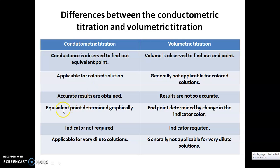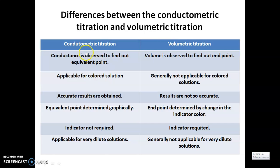The fourth difference is that the equivalence point is determined graphically in conductometric titration, whereas in volumetric titration the end point is determined by a color change of the indicator. Fifth, in conductometric titration an indicator is not required, whereas in volumetric titration an indicator is a must. Sixth, conductometric titration is applicable for very dilute solutions, whereas volumetric titration is not. Thank you.